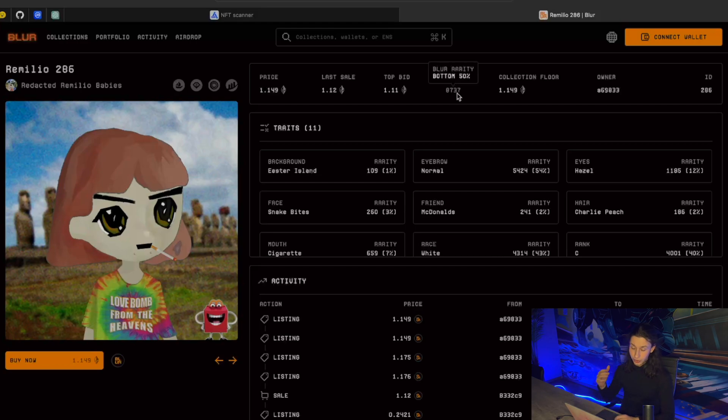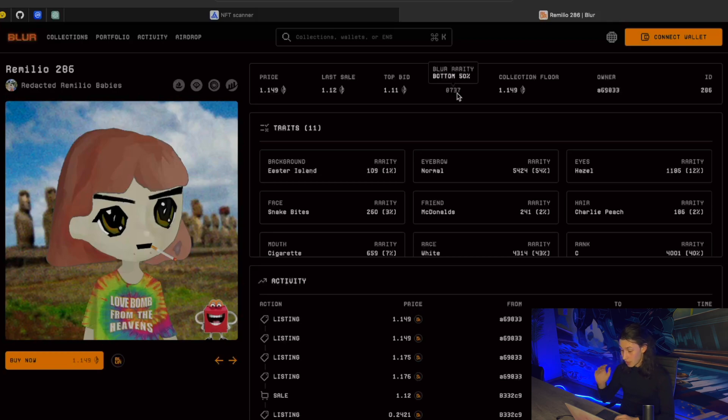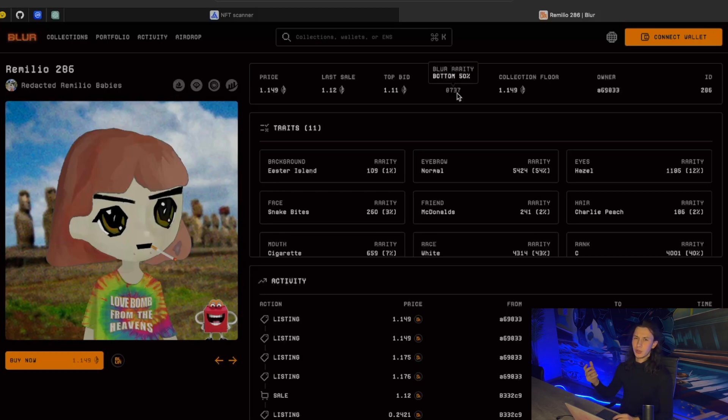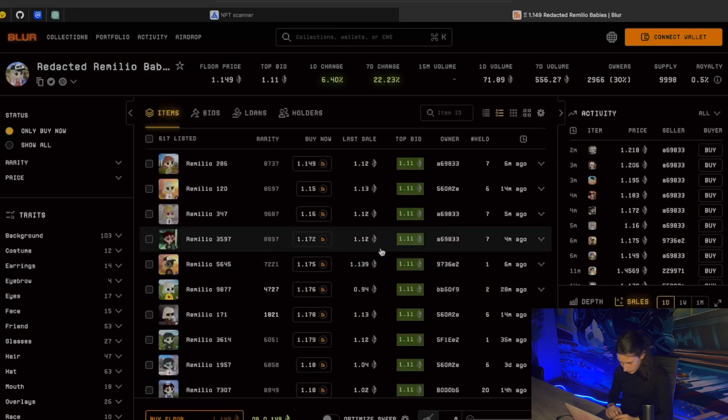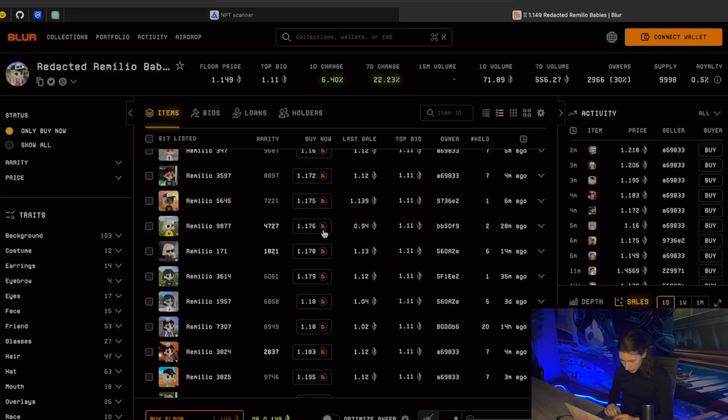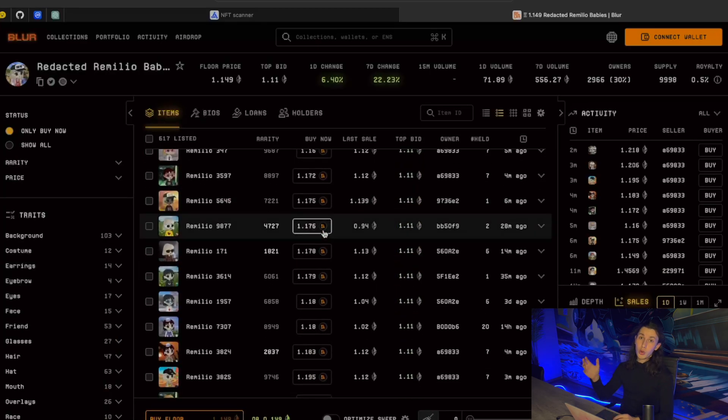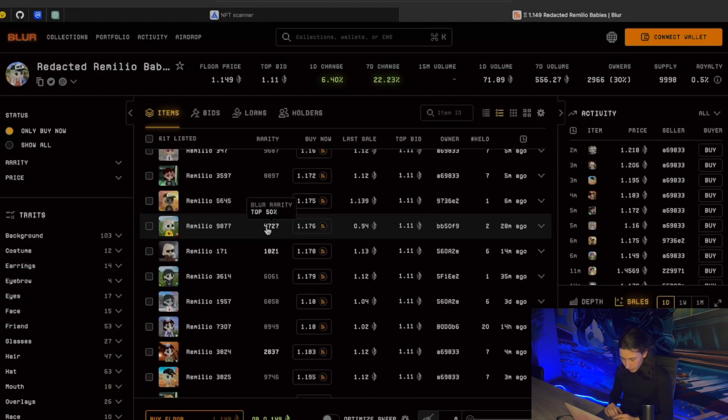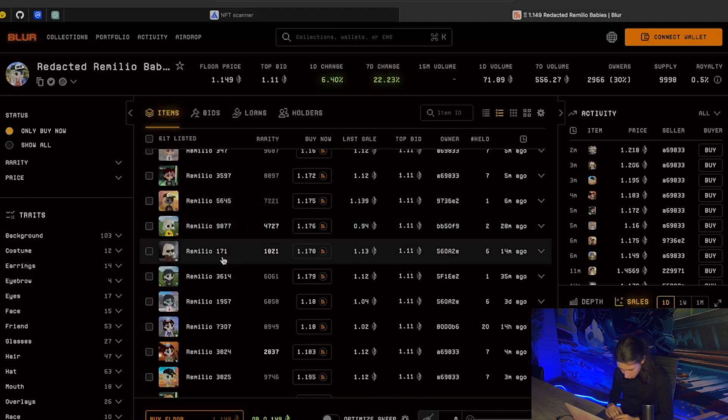For this particular Remilio 286, the Blur rarity is bottom 50%, 8700 and so on. We don't want that. We want to work with at least top 50% in rarity. Let's see what we got here. The more rare items in Blur are shown with the bright white phone. For example, Remilio 171 is actually really rare.